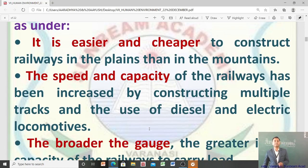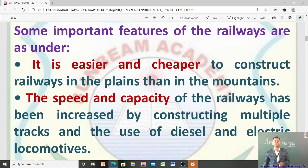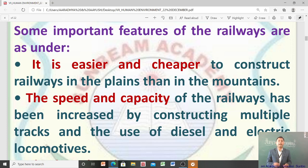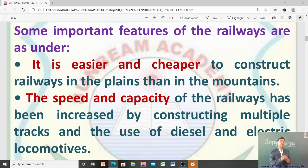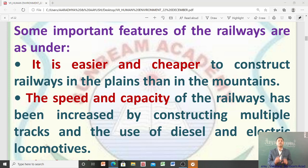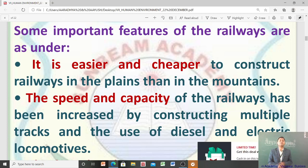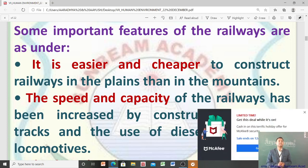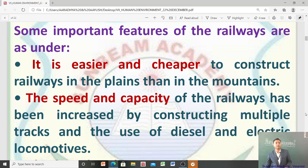The speed and capacity of railways has been increased by constructing multiple tracks and the use of diesel and electric locomotives. Railway की speed और capacity पिछले कई सालों में लगातार बढ़ी है — multiple tracks बनाए गए, और diesel और electric locomotives का use शुरू हो गया। ये वो reasons हैं जिससे railway की speed और capacity दोनों बढ़ गई हैं।